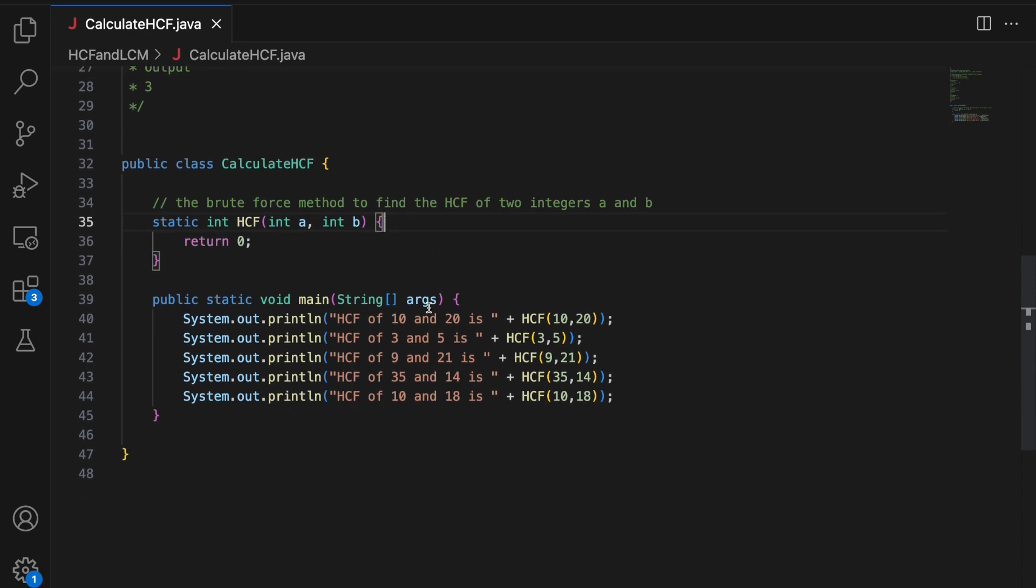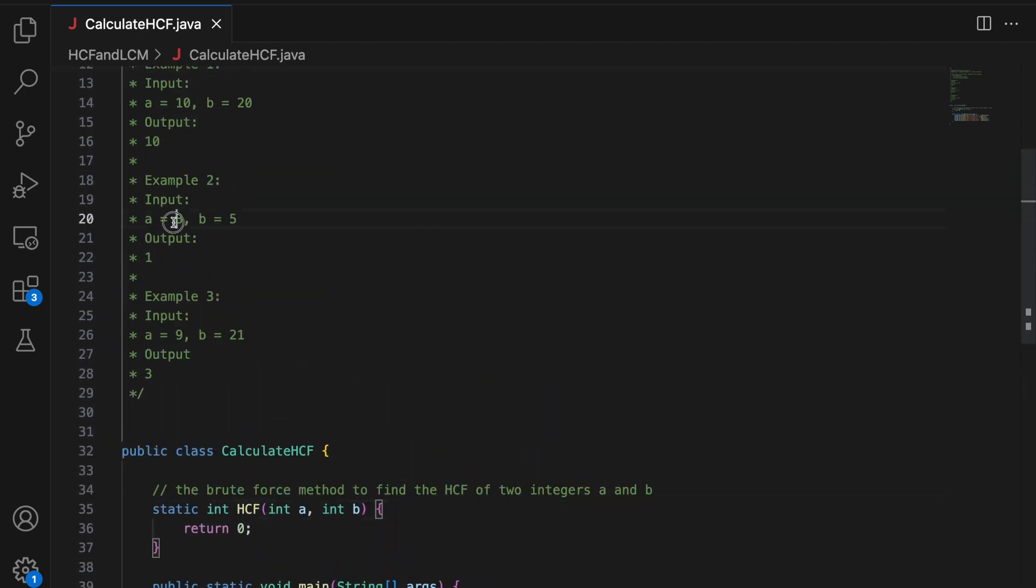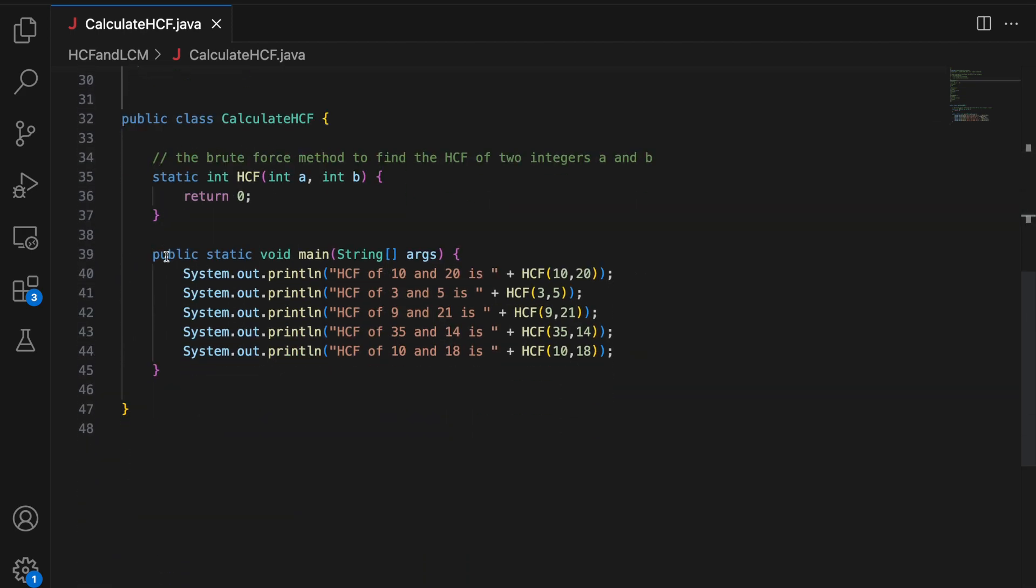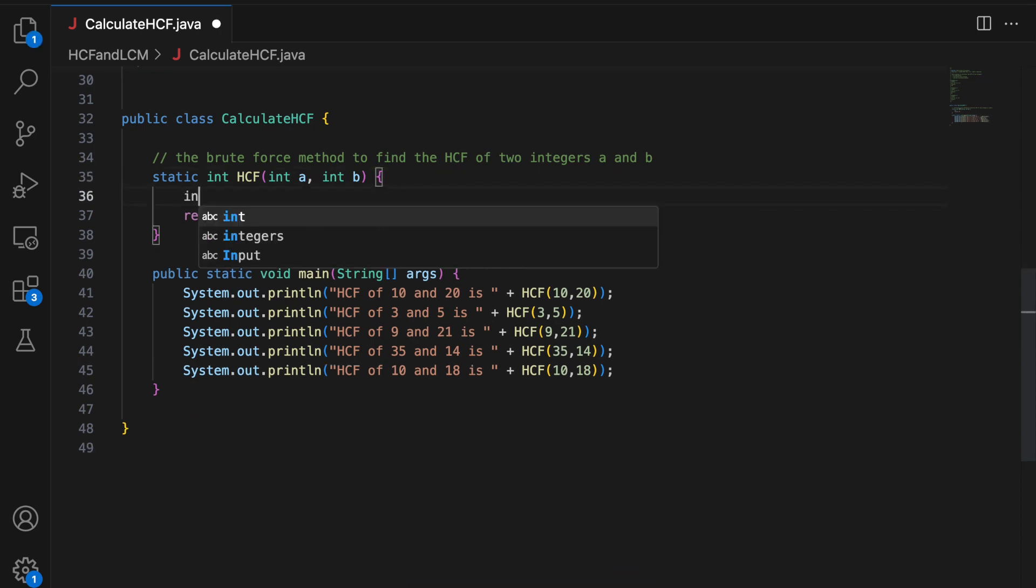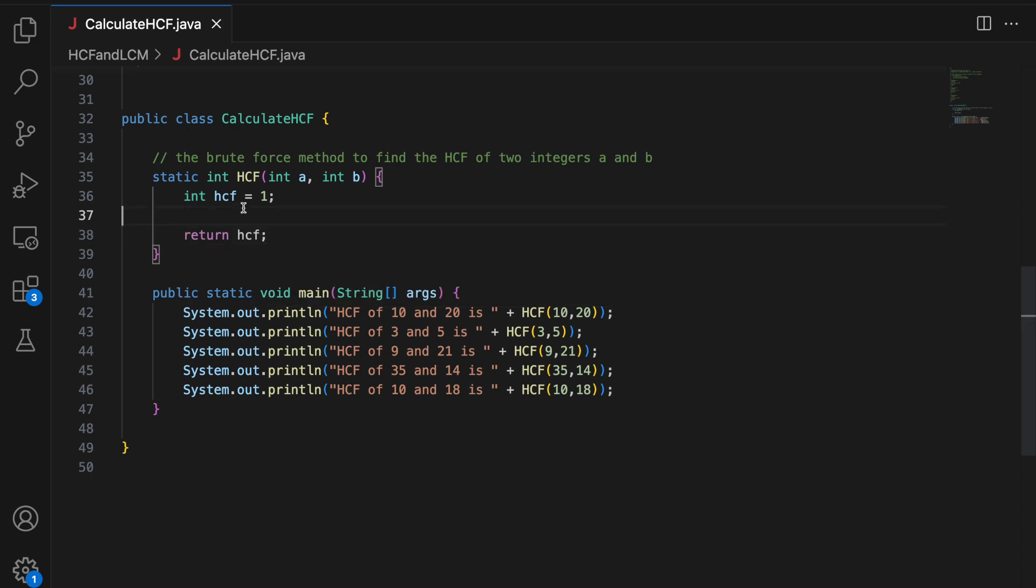So basically, how do you find HCF of two integers? You find the largest factor that divides them both completely. And in the worst case, that largest factor is going to be 1. For example, in 3 and 5, their HCF is 1. So the minimum highest common factor is going to be 1. So I am going to start with HCF equal to 1. And this is the value I return in the end.